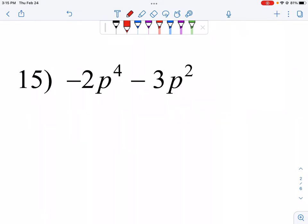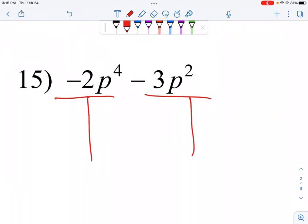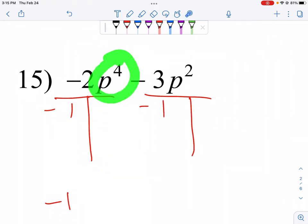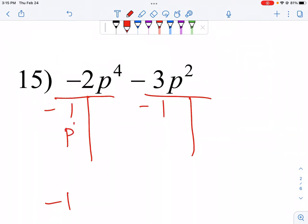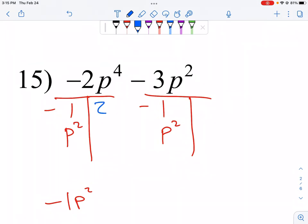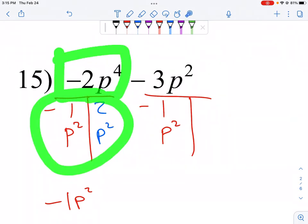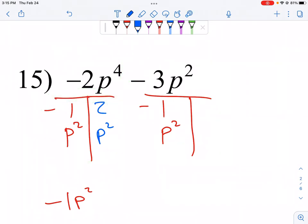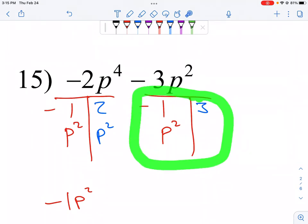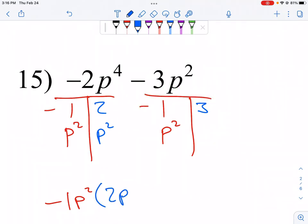When there is a leading negative, we use a negative as our greatest common factor. Between 2 and 3 the common factor is 1, so our GCF is negative 1. For the variables, p to the fourth and p squared — we can take out p squared, giving a GCF of negative p squared. That leaves negative 1 times 2p squared plus 3.